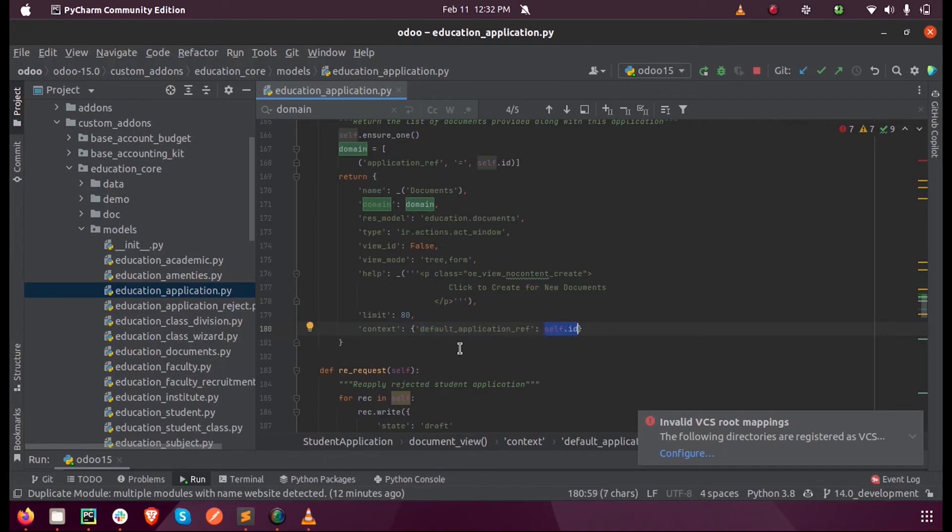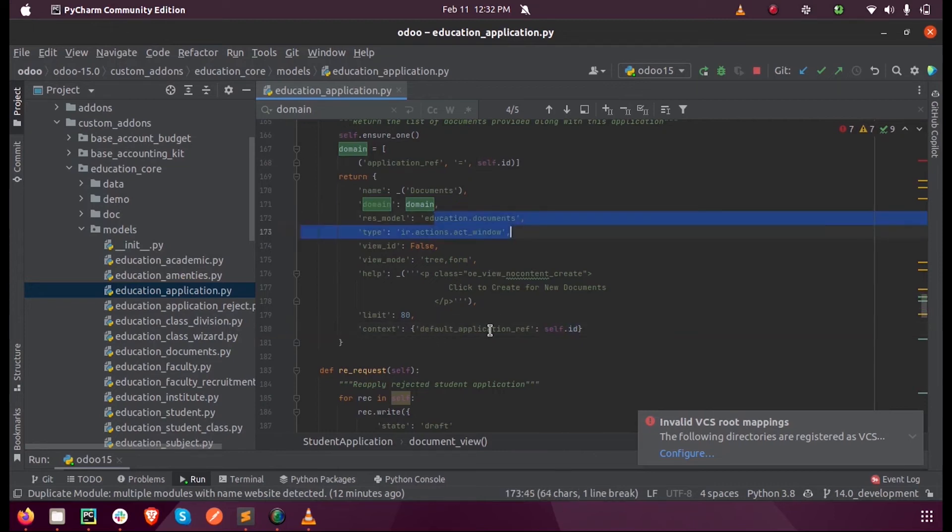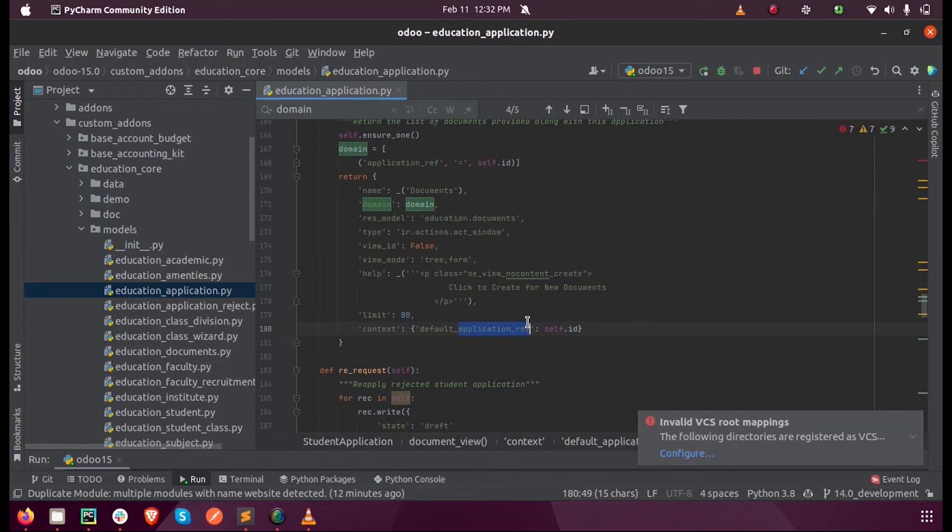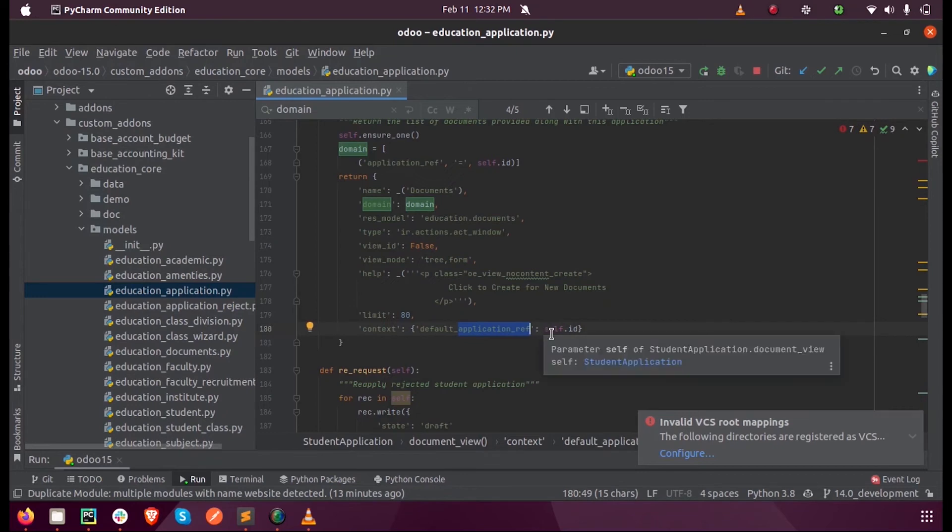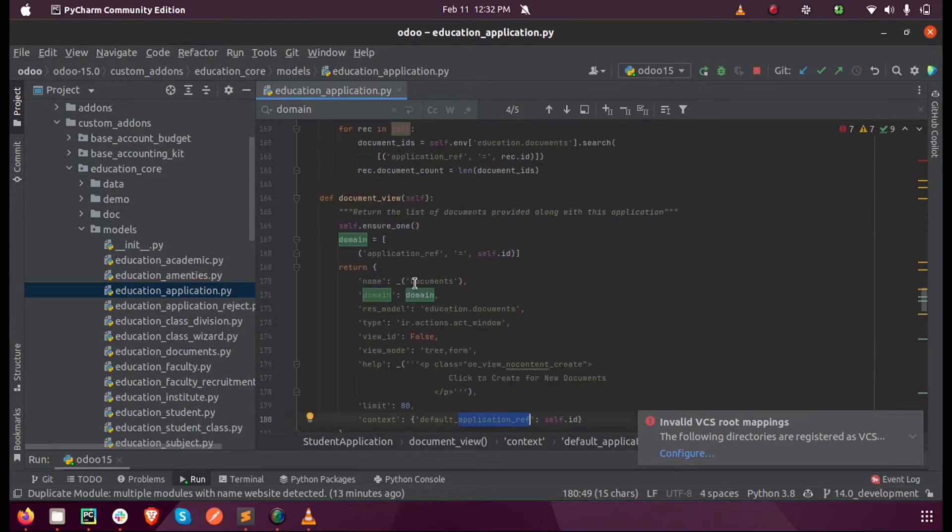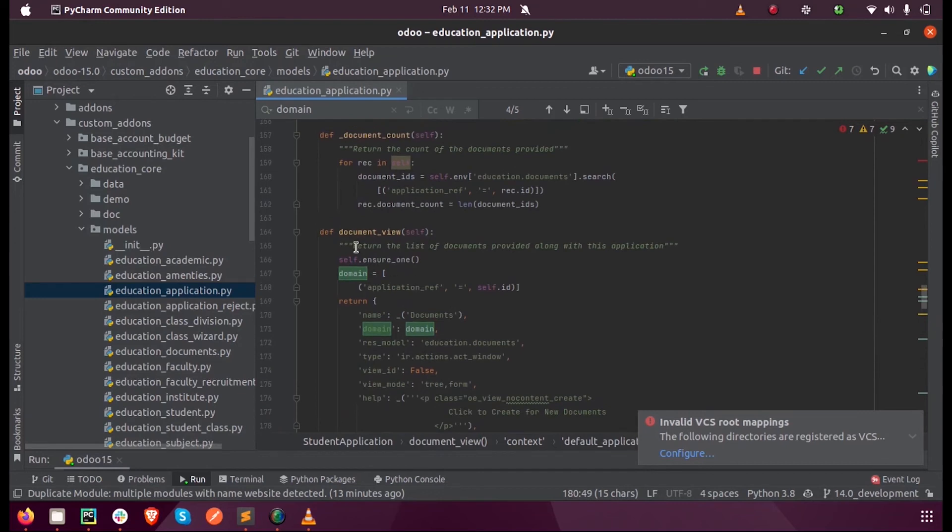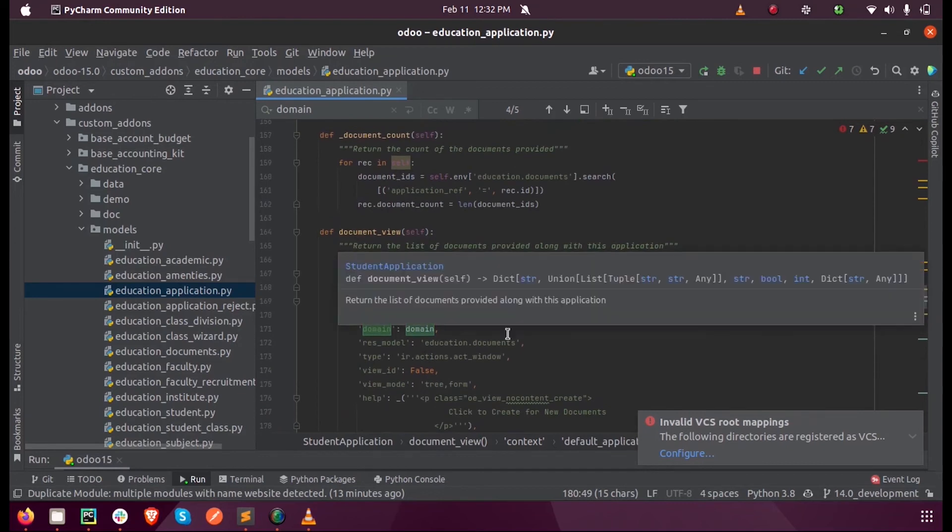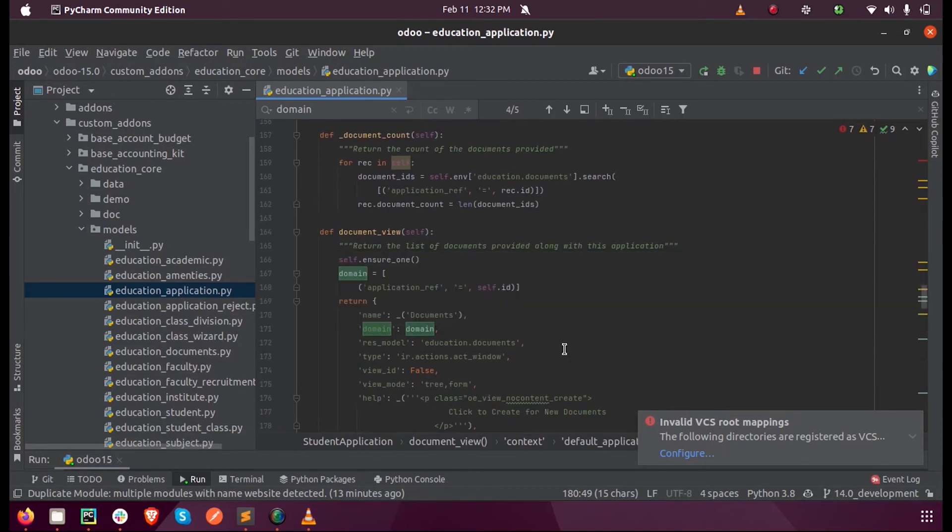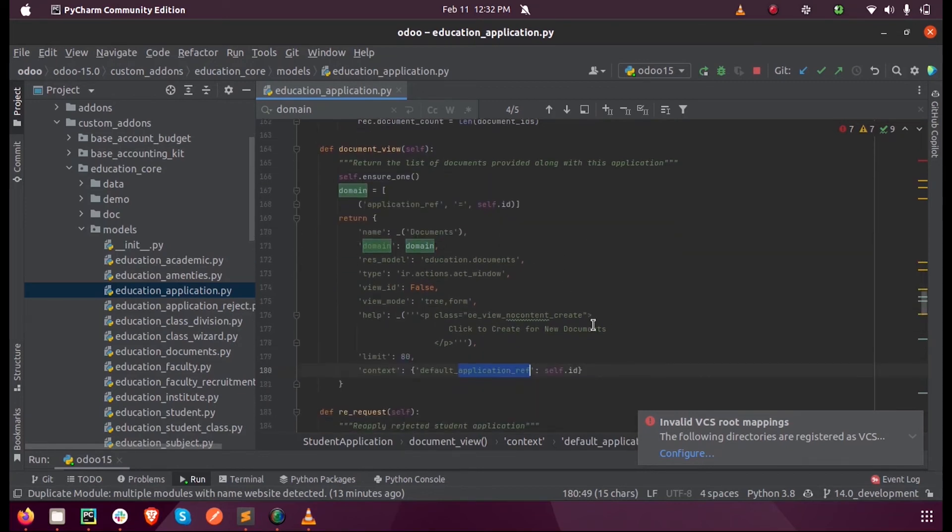Suppose here inside this model there is a field called application_ref, and I set the value of that field while opening this or returning the view as the ID of education_application.id. Then when I run this you can see